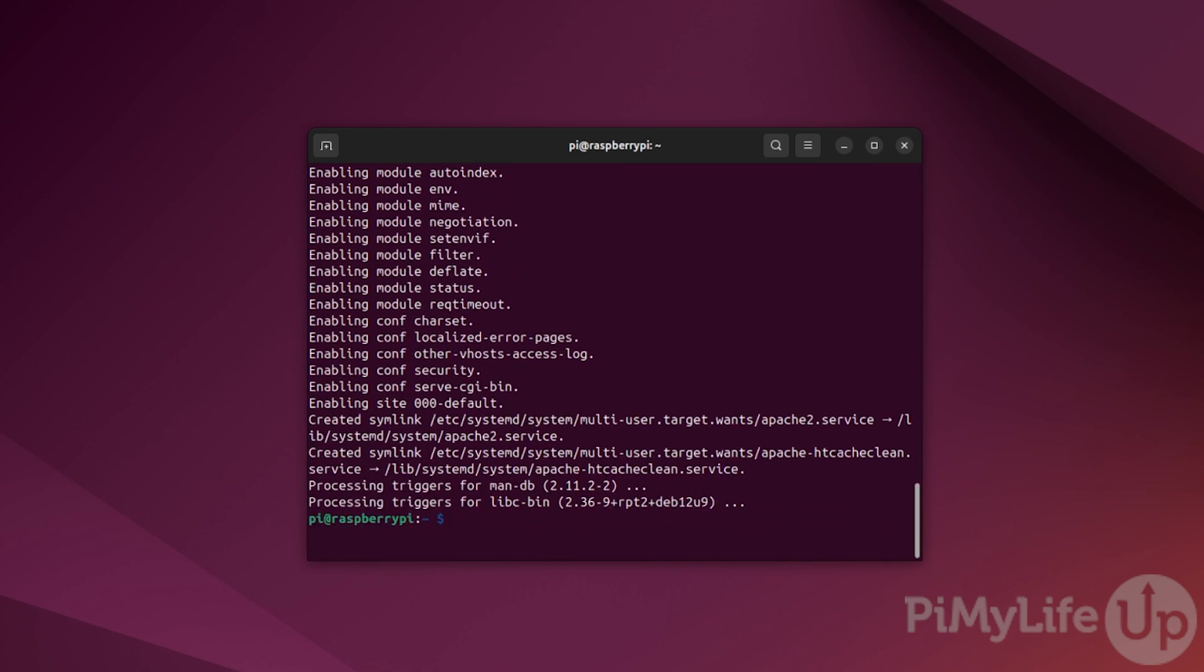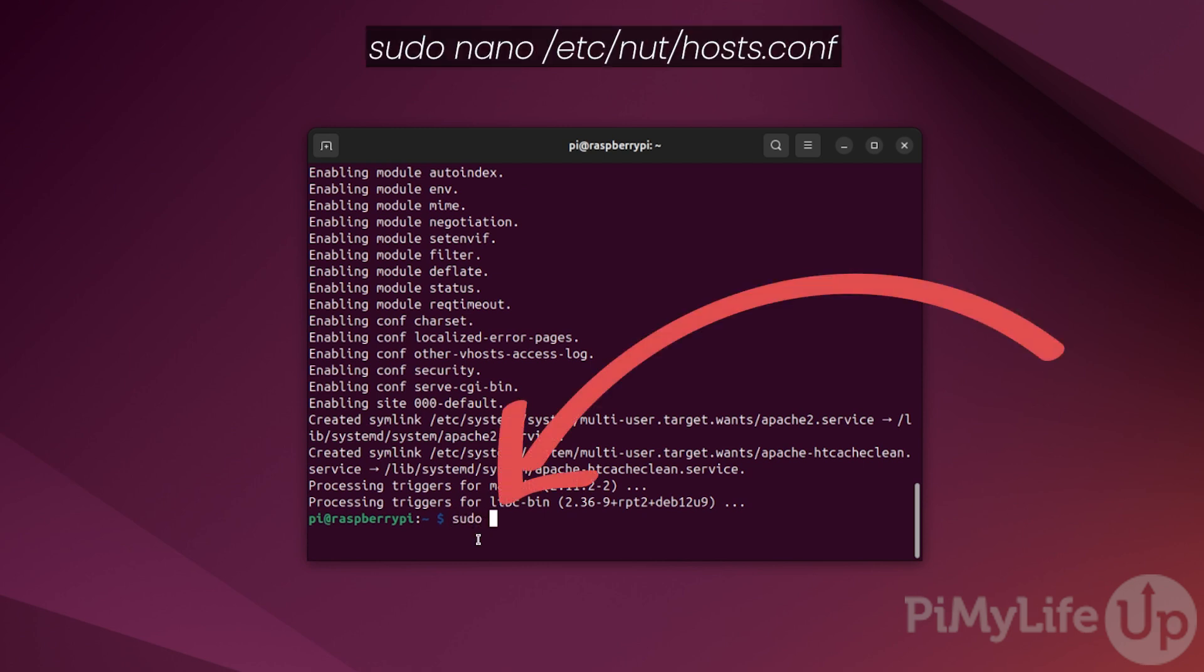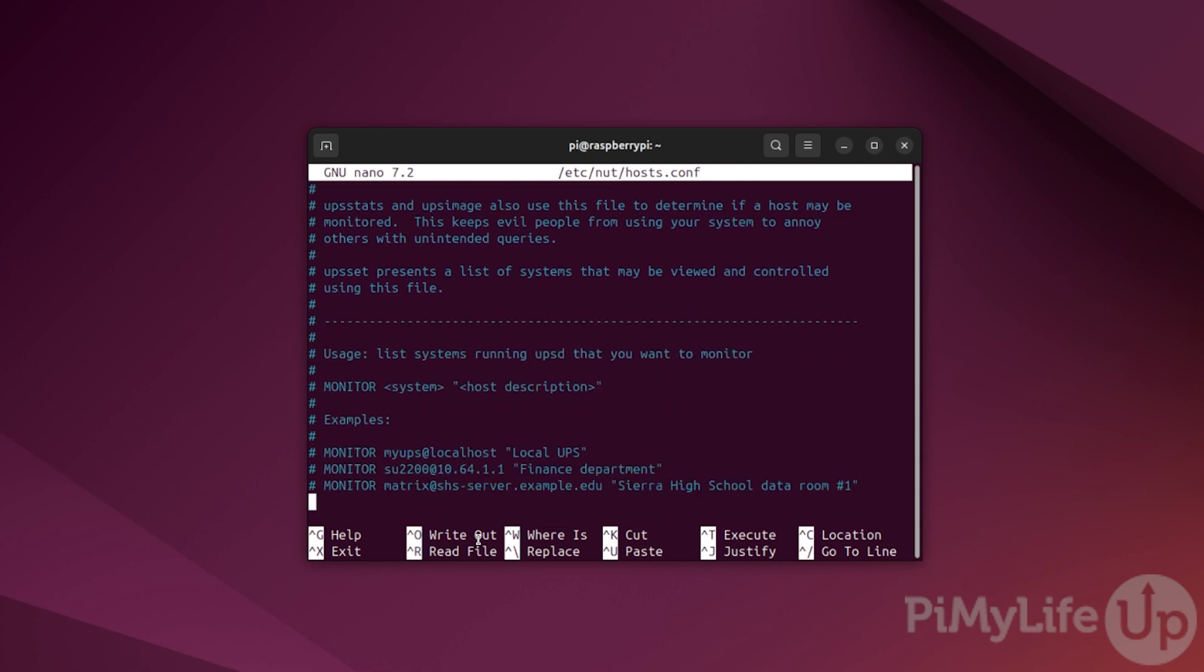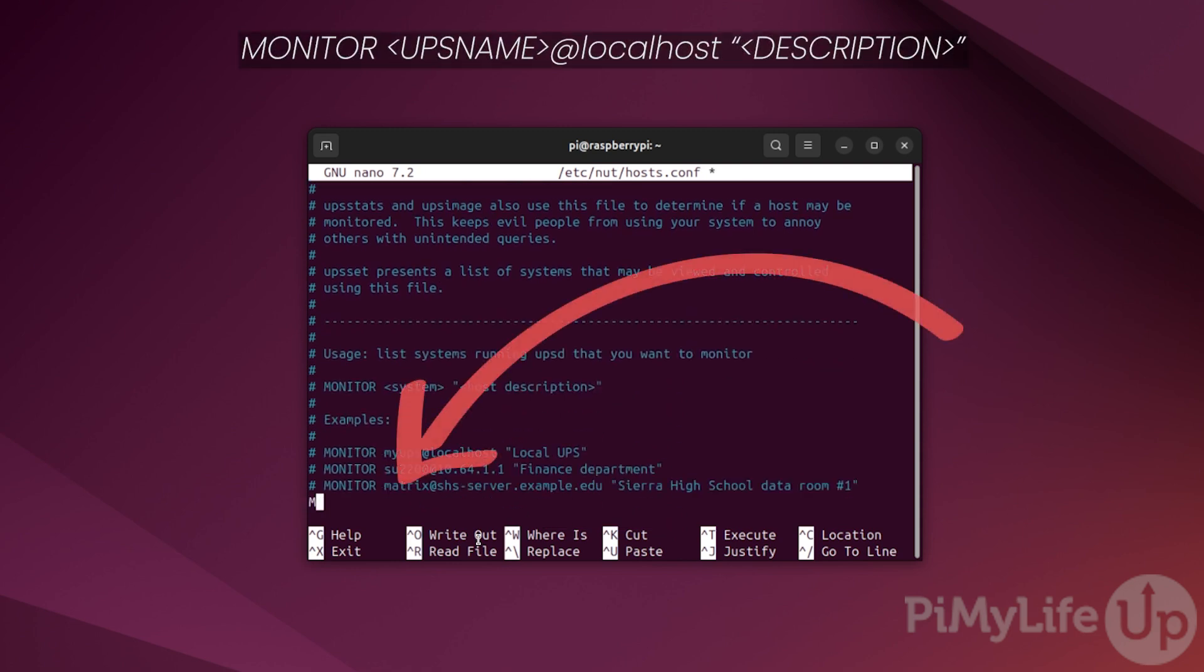Once the Apache web server and the NUT CGI software has been installed, we now need to make more changes to NUT's configuration. In particular, we need to modify the host configuration file. This file controls what UPSs are available through NUT's web interface. To begin configuring this file, type sudo nano /etc/nut/hosts.conf and press enter.